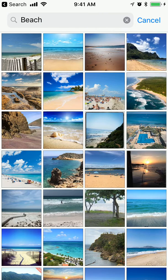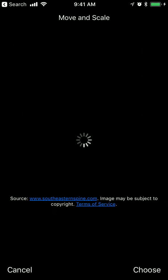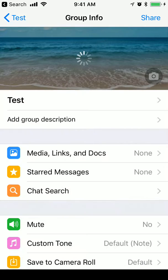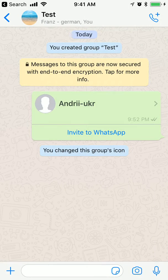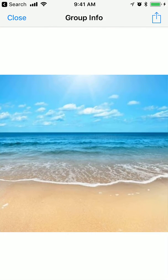Just click search. You can move and scale and then I just click choose and that's about it.